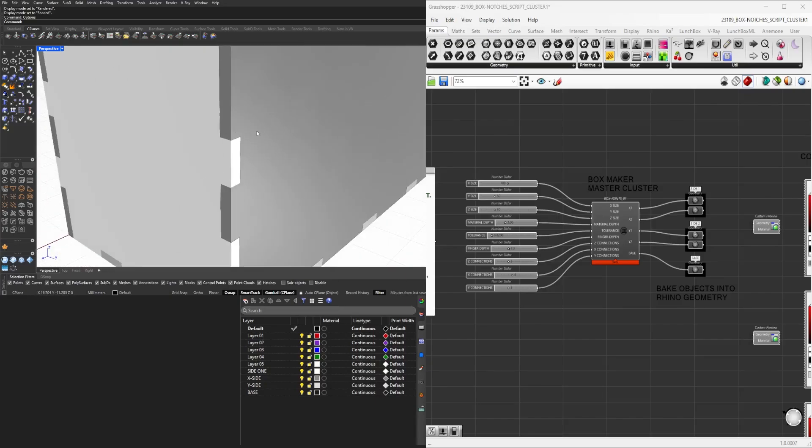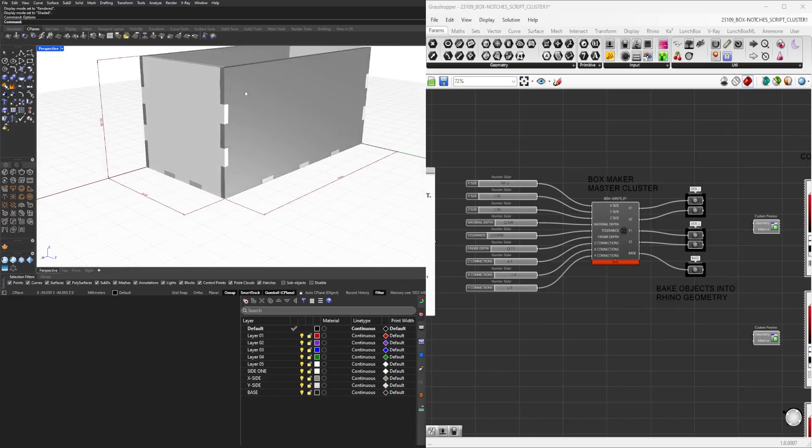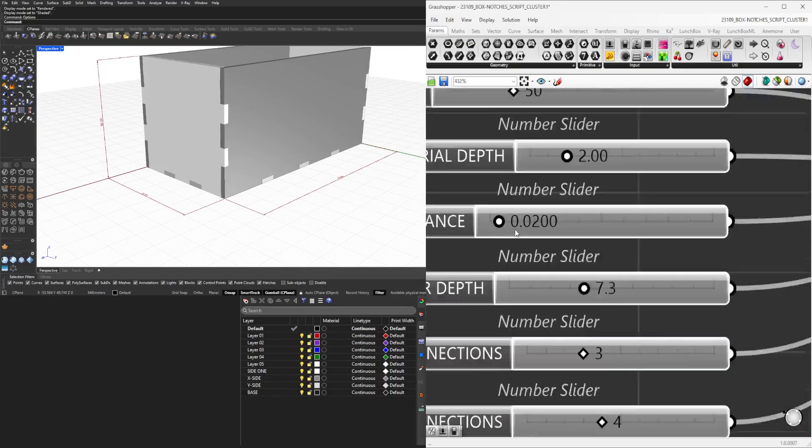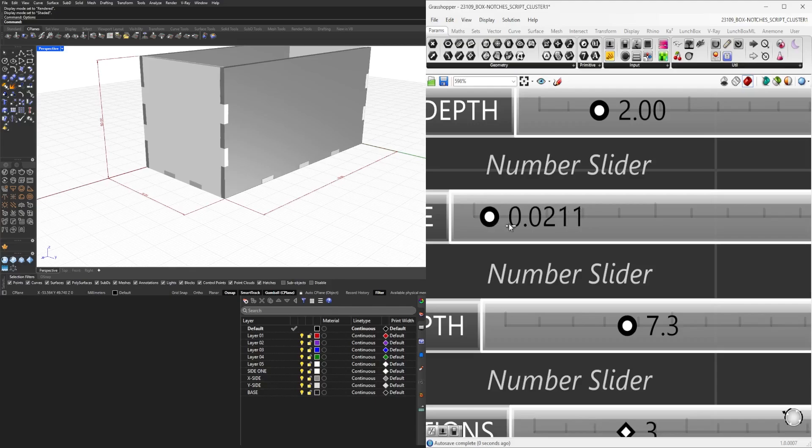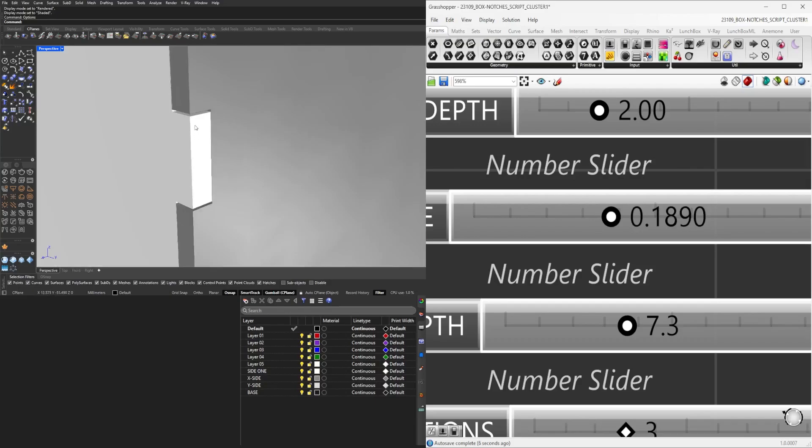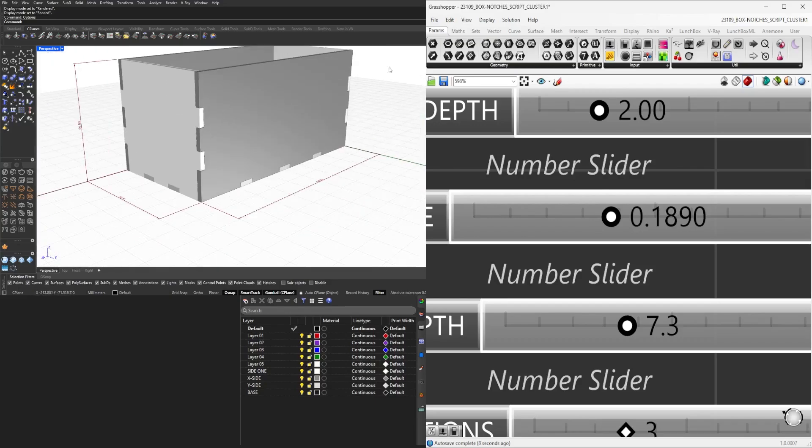Like here we have these sides that interlock, but we also have the tolerance. The tolerance is going to be depending if you're 3D printing, if you're laser cutting. This will actually space out some of the joinery here and make it a lot easier for you to put together.